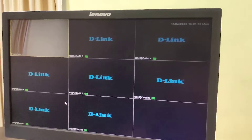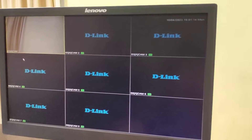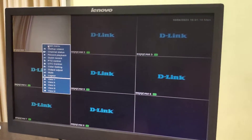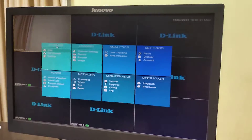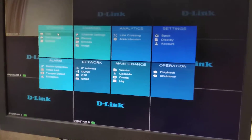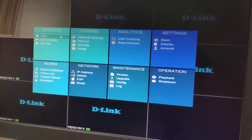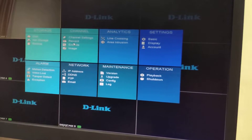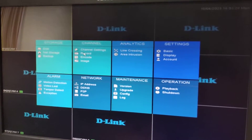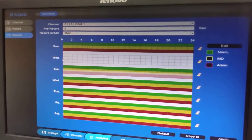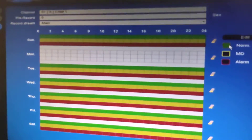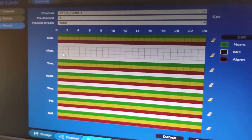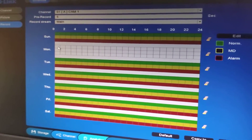The next troubleshooting step when the icon is not visible on screen is to click on Main Menu, then go to Record. Here we can check that normal recording, motion detection, and alarm have not been set, which is why recording is not taking place.